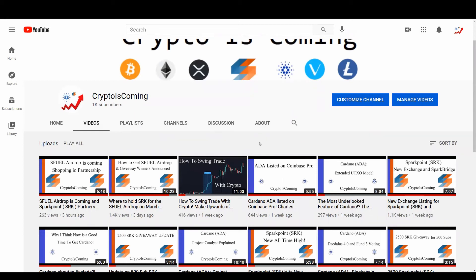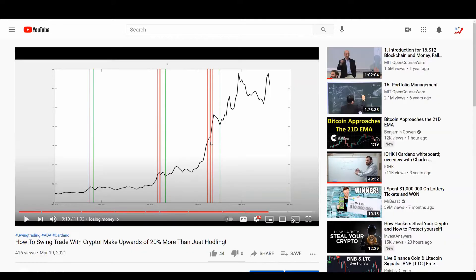Hey guys, welcome to the Crypto Is Coming channel. Today's video I will be talking a little bit more about the swing trading model that I made in my first swing trading video. If you're interested in learning about what swing trading is and some of the basics, I recommend you head over to my channel. At the end of that video I actually showed a MATLAB model that I tried to put together that would be able to provide good times to buy and sell if you are looking at long-term swing trading.